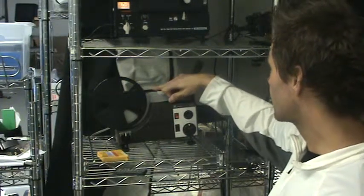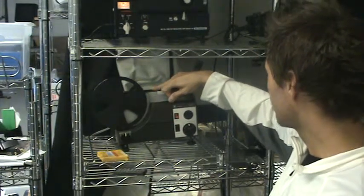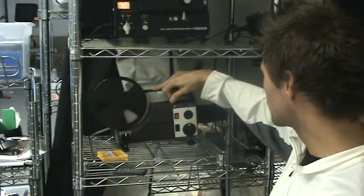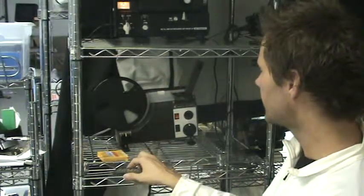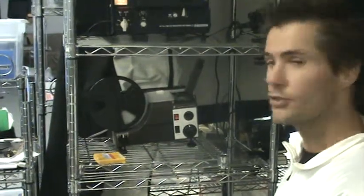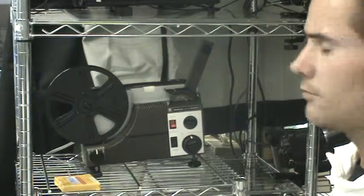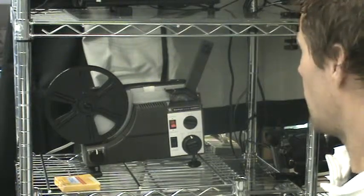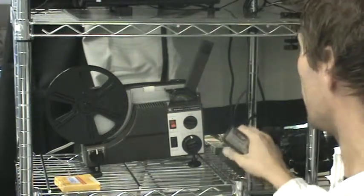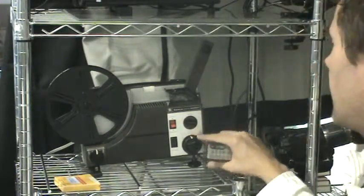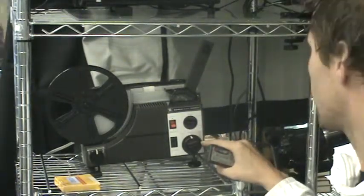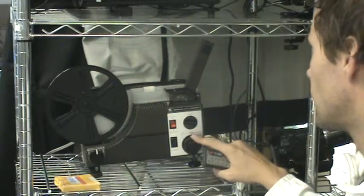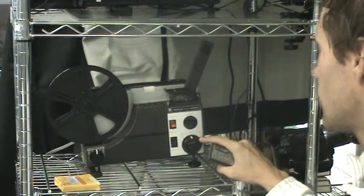I'm just going to go through this projector and explain some of the different features. On this projector we have the front dial right here with still, normal, and slow motion.